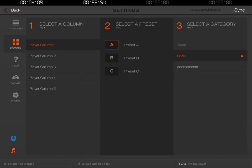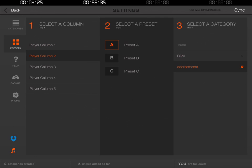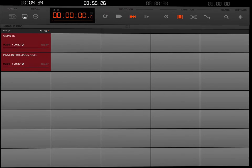Now we're going to go to Presets again on the left-hand corner. We want to move to column number two. Now that we have column number two, we're going to again select Preset A. Step three: we're going to choose a category, and this time we're going to choose Endorsements. There's no Save button — you just go ahead and click at the very top left of the screen, click the Back button.